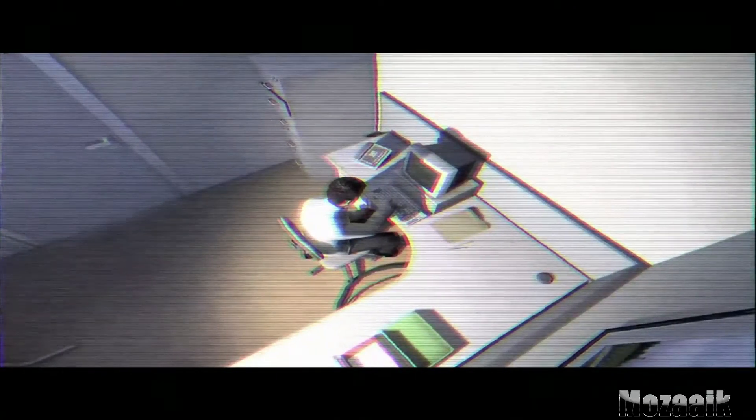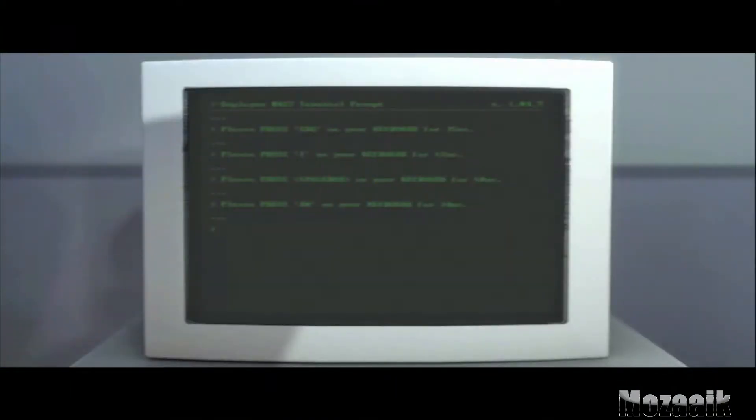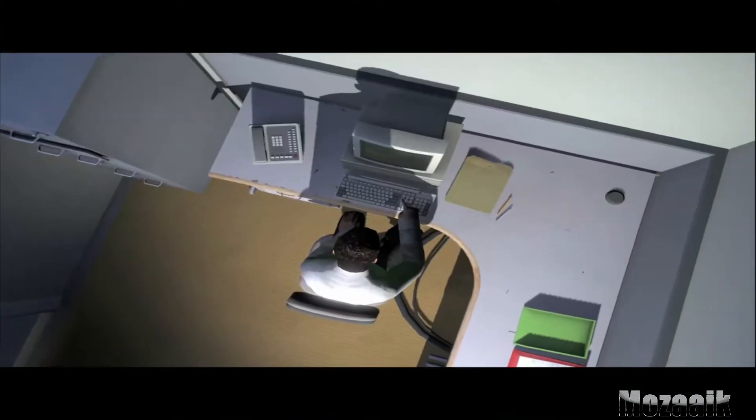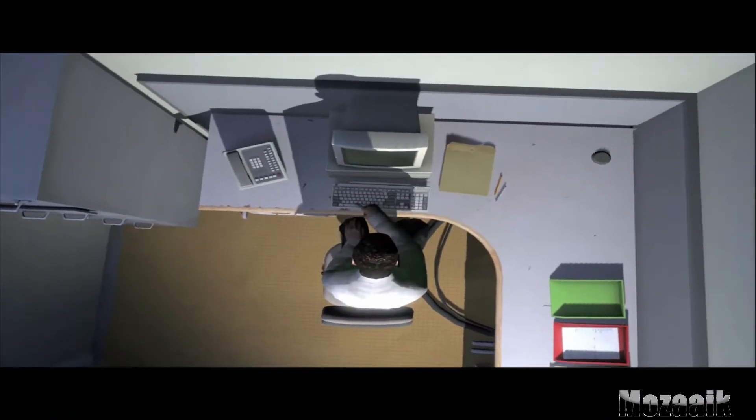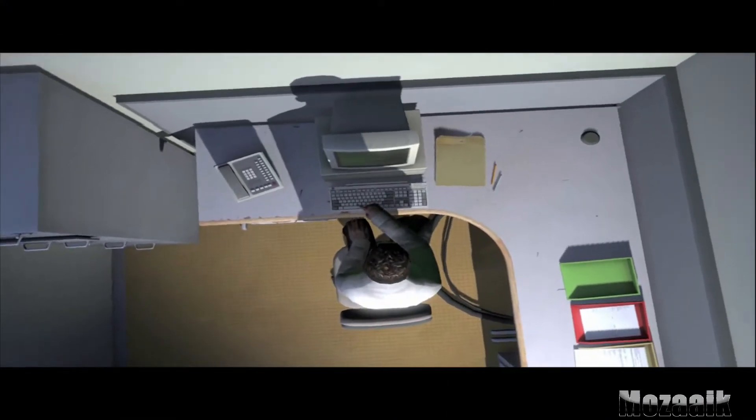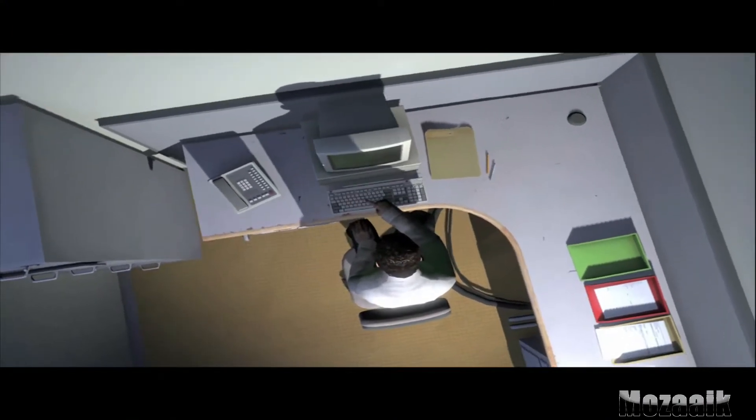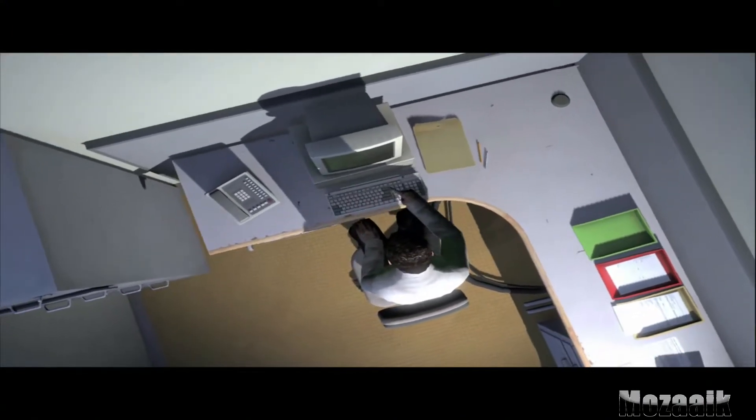Orders came to him through a monitor on his desk, telling him what buttons to push, how long to push them, and in what order. This is what employee 427 did every day, of every month, of every year.